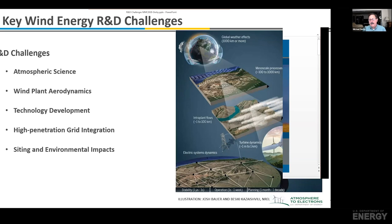All of this also leads to the fact that we can't ignore the siting and environmental impacts. As our technology grows into new areas, there's going to be new environmental issues, both with wildlife, humans, and radar interactions.